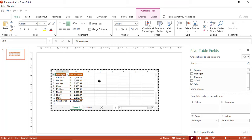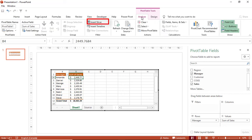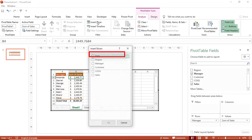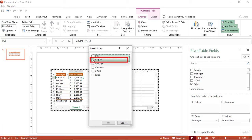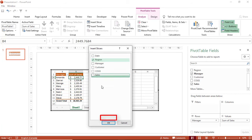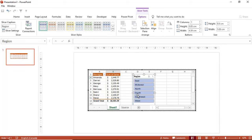I want to create a slicer for the Region. I select any single cell, click the Analyze tab, and select Insert Slicer. I check Region and hit OK, and the slicer is created.